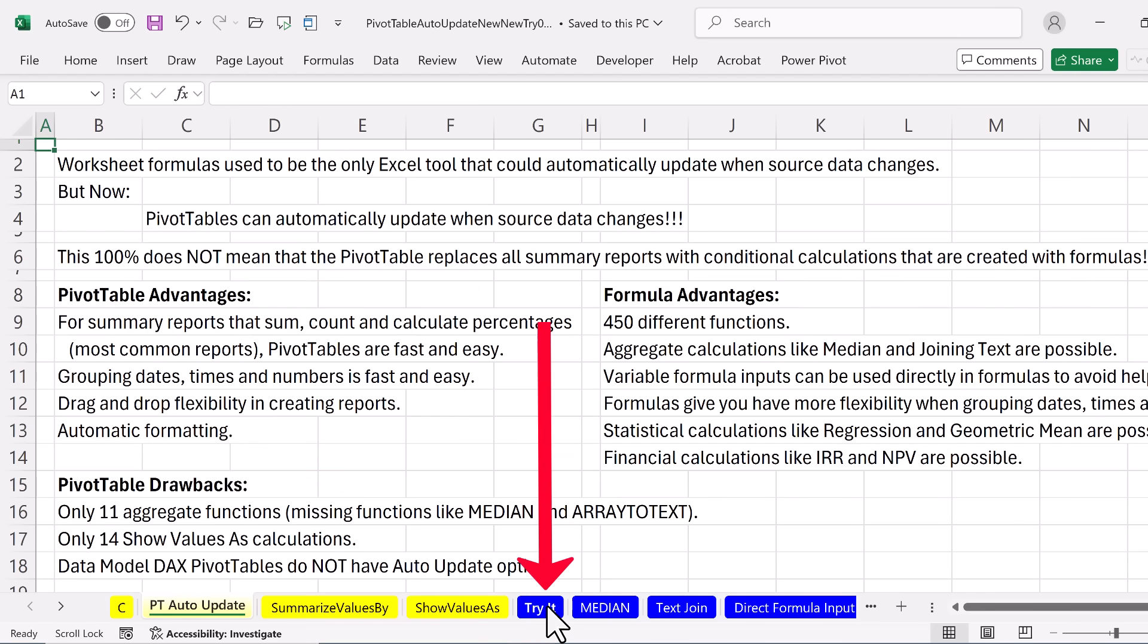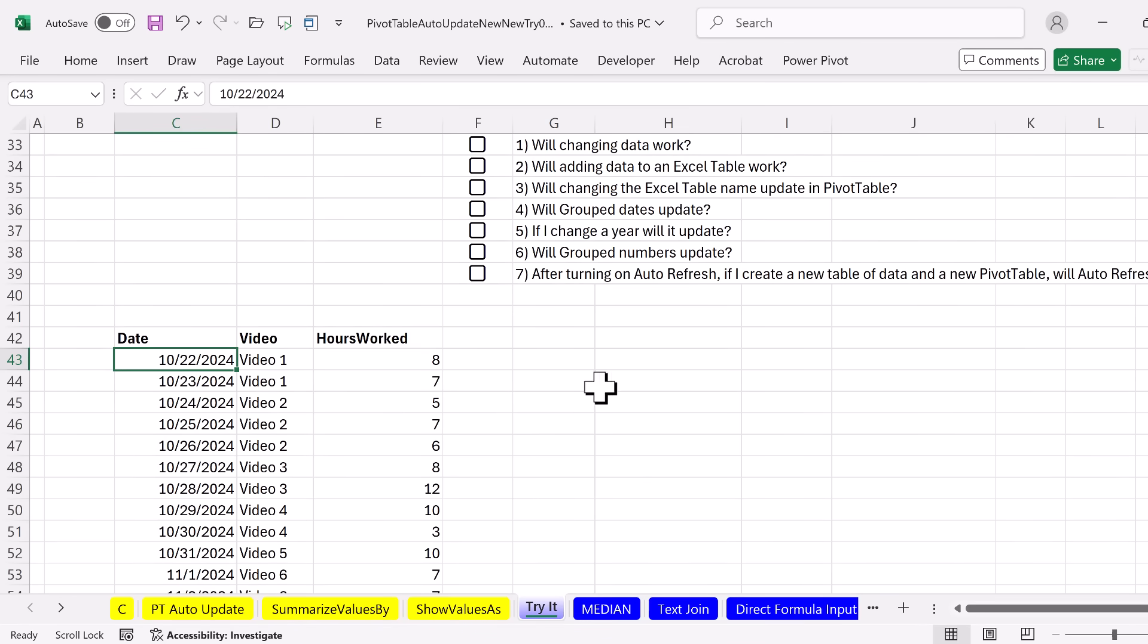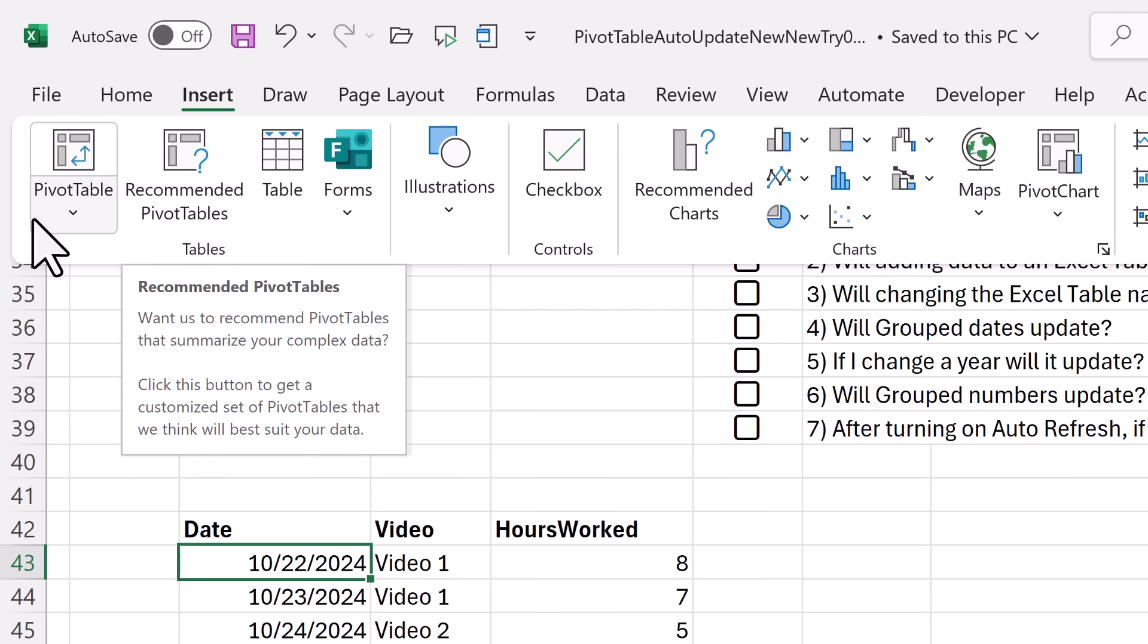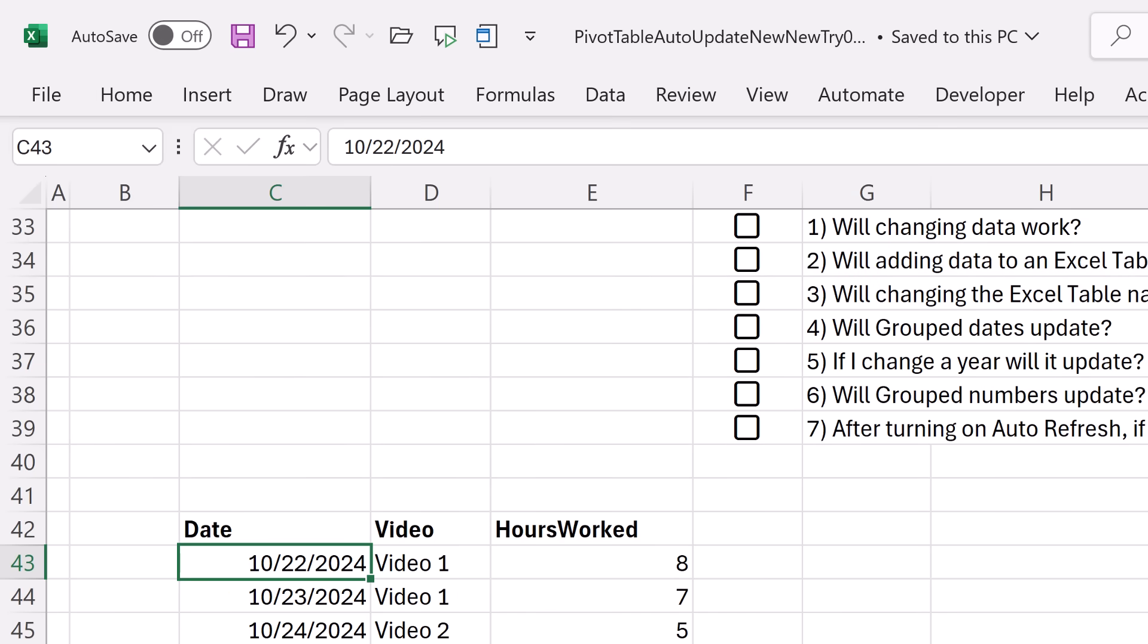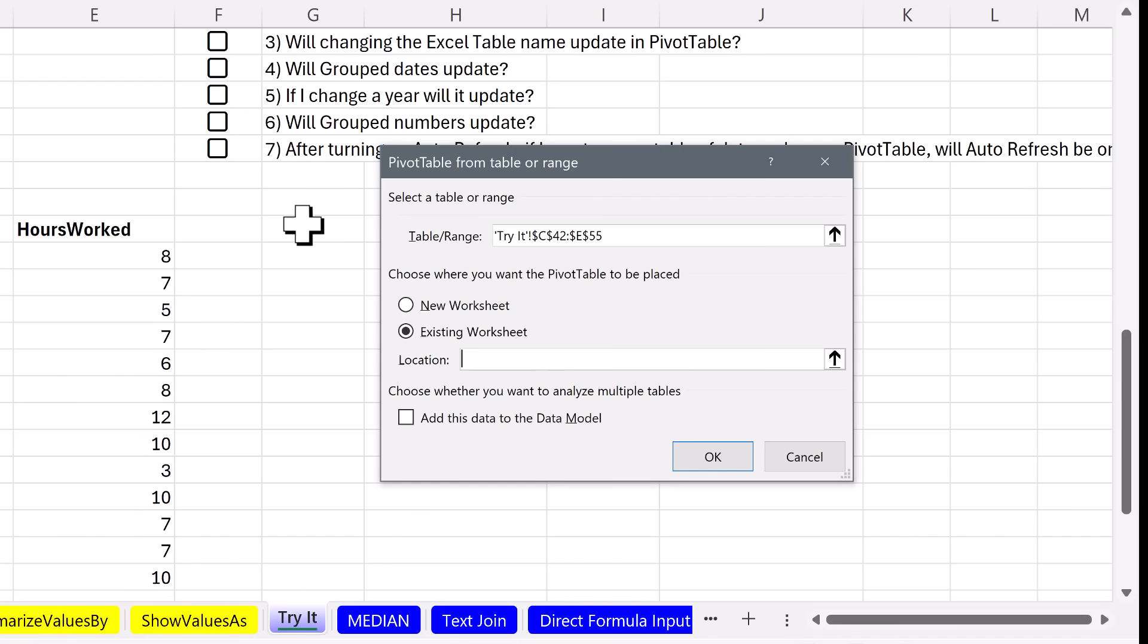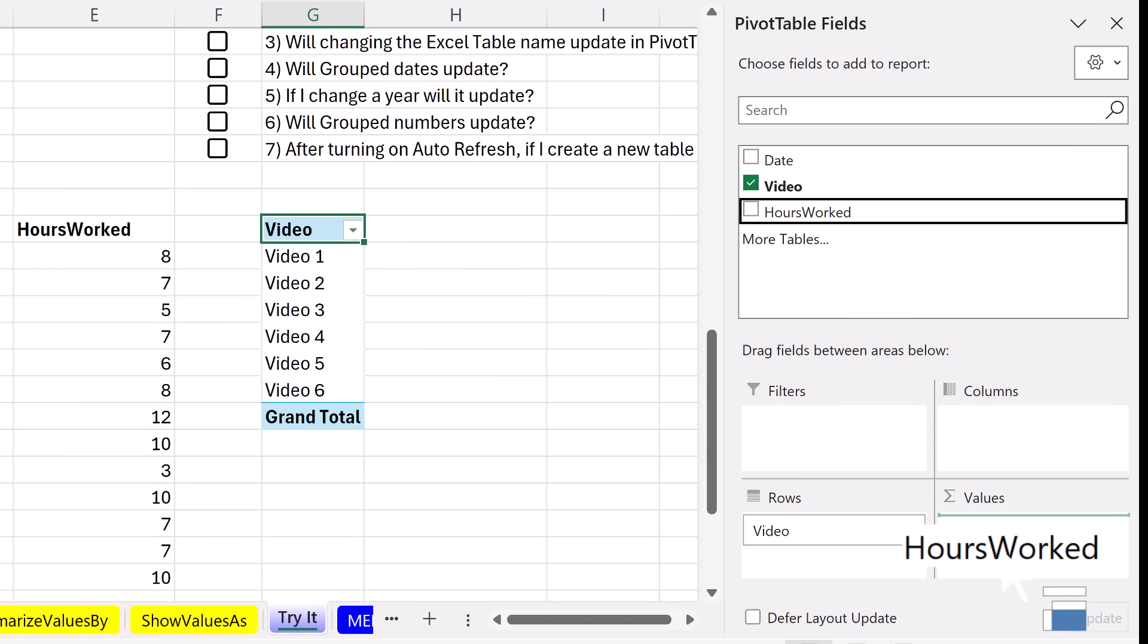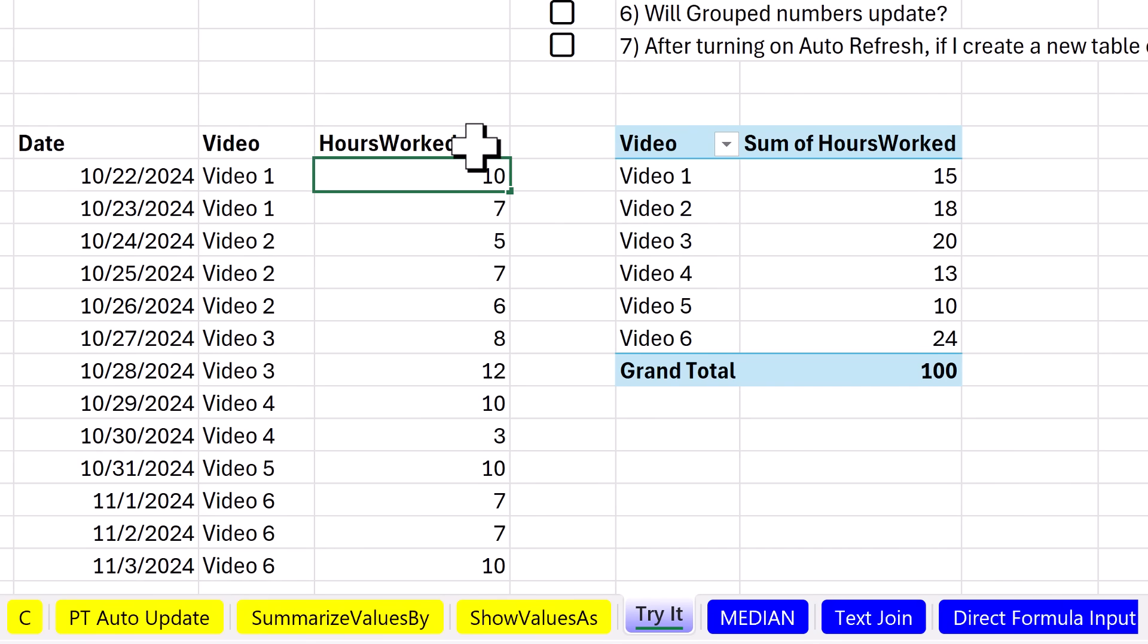Now, let's go and try it on the sheet. At the top here, here's a list of the things we're going to try to see if everything actually updates. Here's our data set: date, video, and hours worked. I'm going to click in a single cell, Insert, Tables, drop down, from table range. Of course, we use our keyboard, Alt-NVT. I want to put it on existing, G42, click OK. Wow, this is an exciting video to get a unique list of videos. Hours, this is a number field, so it defaults to sum. Let's change video 1, 8 plus 7 is 15. Let's change it to 10, Control-Enter. It didn't update.